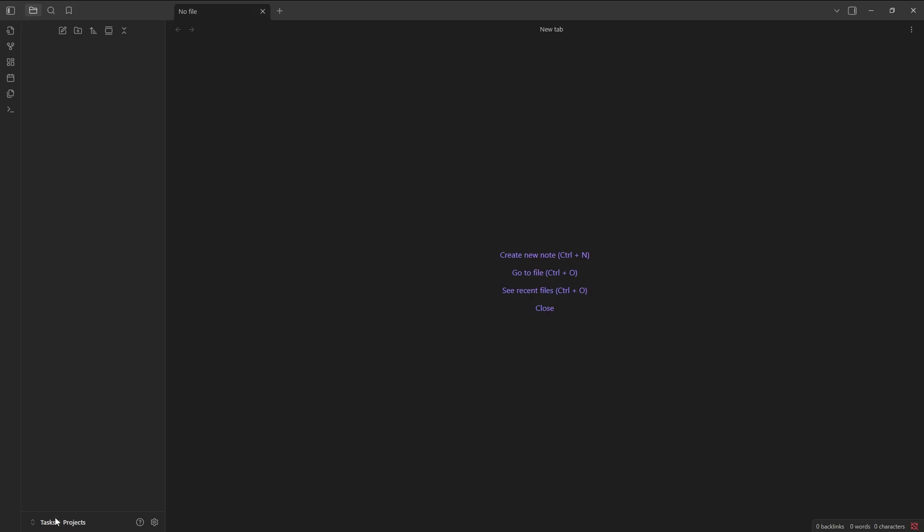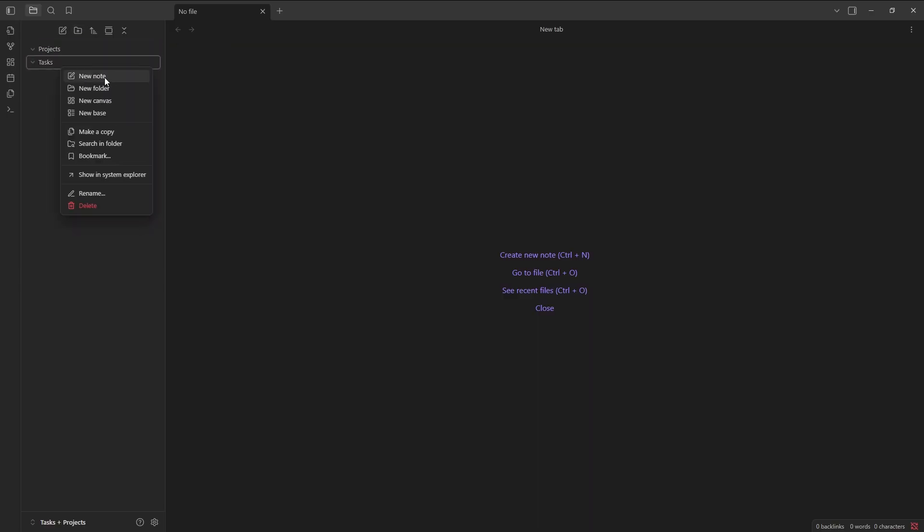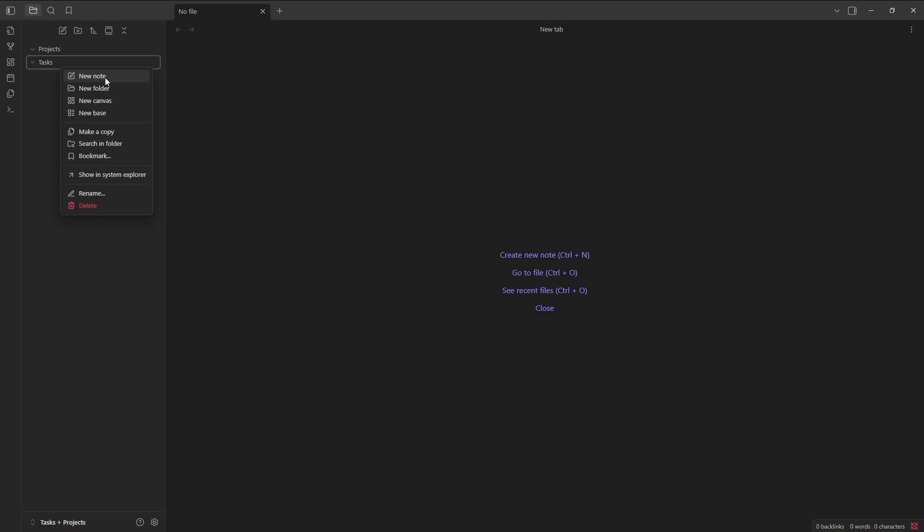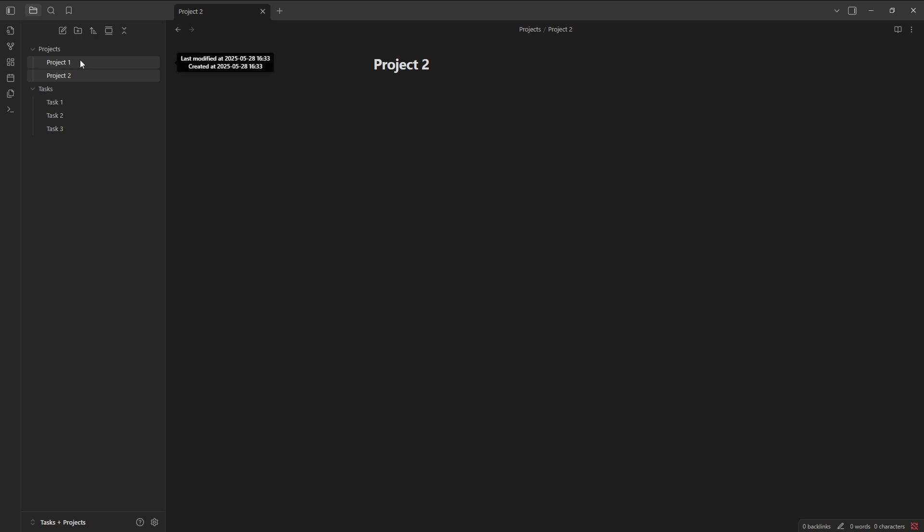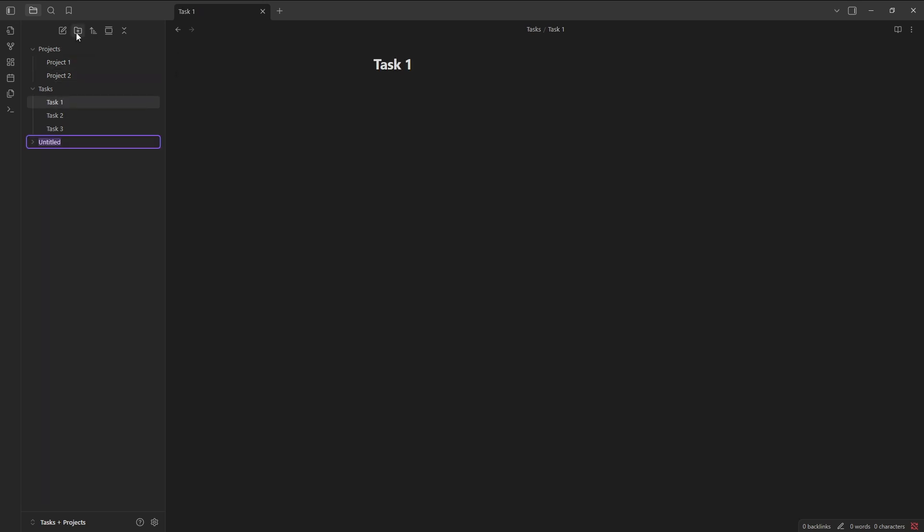If we have a look at Obsidian, this is a brand new vault called Tasks and Projects. There is no folder, so what I'm going to do is create a folder, and then another one called Projects. And now I'm going to create some notes just as some placeholders. So I now have two project files and three task files. But I want to make sure that these tasks and projects are easy to create, so I'm going to use Templates.